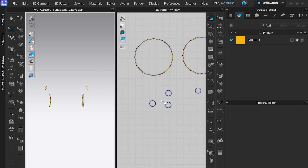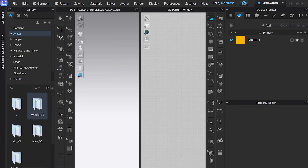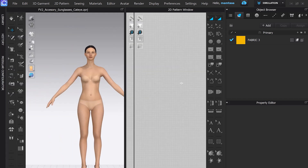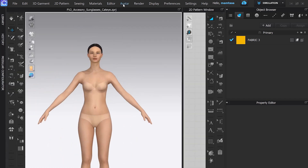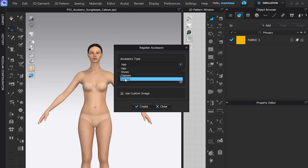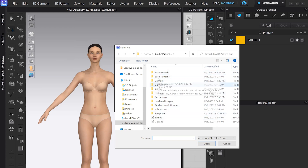So now one step is completed. Next, open any V2 avatar so we can go ahead and start to register earrings. We will see that these are going to be set as earrings, so Clo3D knows where to place these objects on the avatar. Then I'm going to open the folder and bring in my earring that I just created as an FBX.